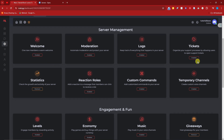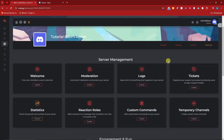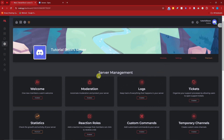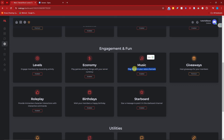One thing I really like about Maki's user interface is that it's clearly divided into sections: welcome message, moderation, logs, tickets, and much more. I wish other bots like Sapphire had this kind of organized interface. The engagement and fun features are not found in any of the other bots — especially the economy, where you can play games and buy things with your server's own currency. Music is also included, which is a plus.